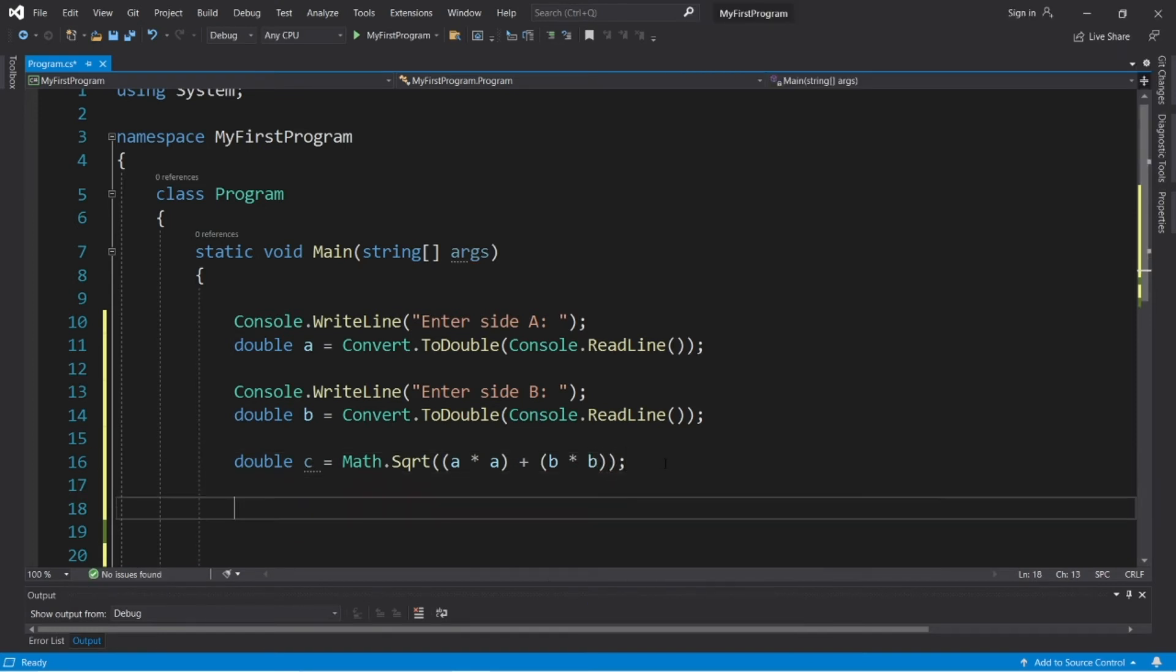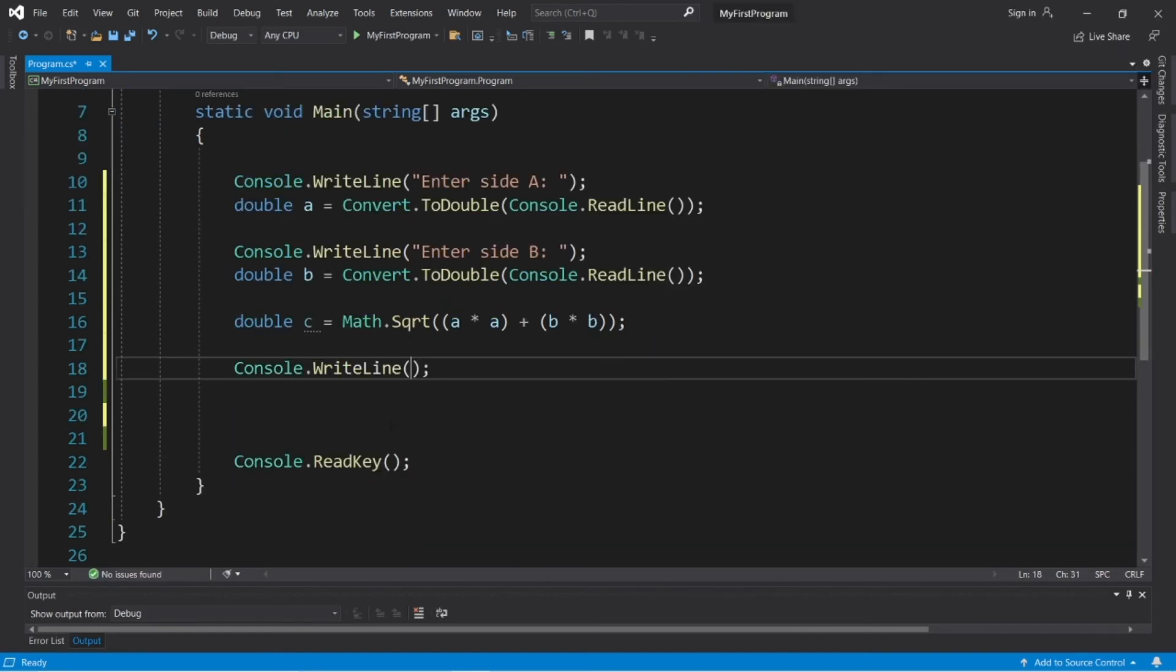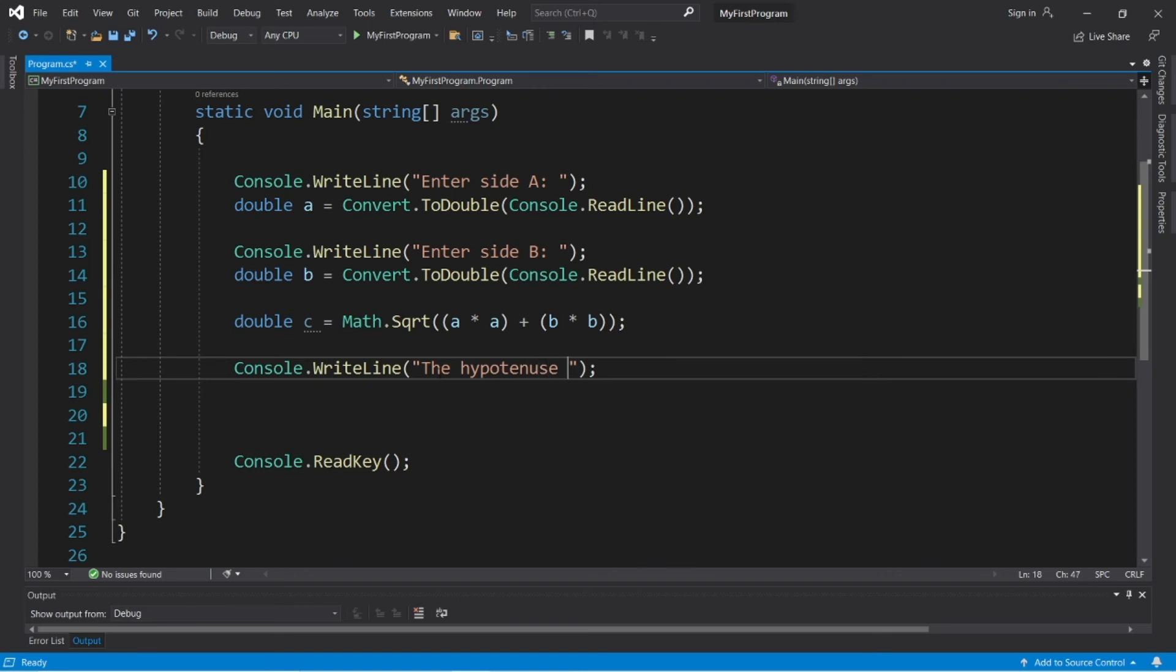And let's display the result. Console dot write line, the hypotenuse is plus C.